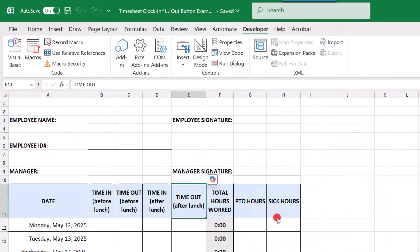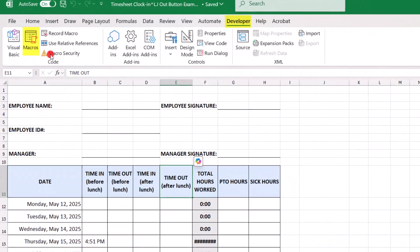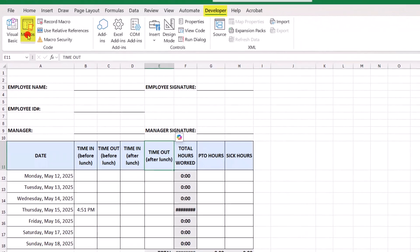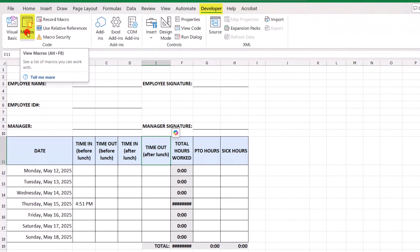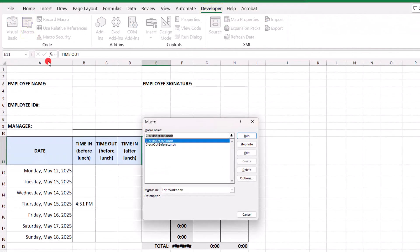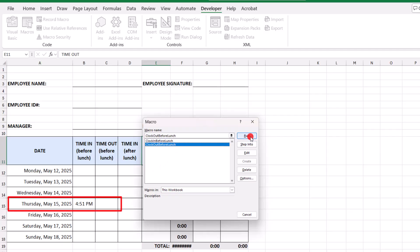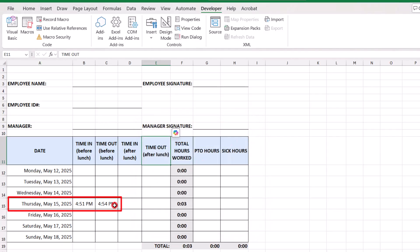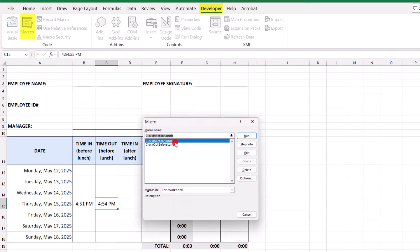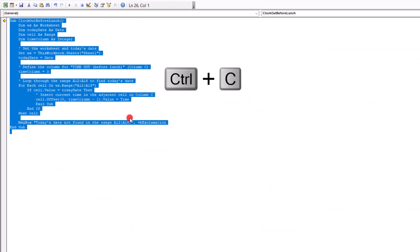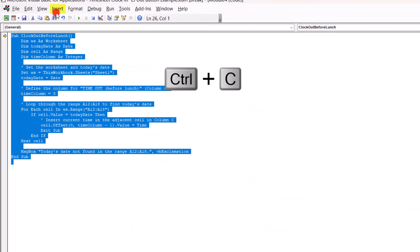We'll exit the macro, and now let's see if this works. So, clicking macros again, we'll select the clock out before lunch, and this worked perfectly. So, now we want to do the same exercise for the other macros. So, open macros again. We'll click on clock out before lunch, step into, we'll copy this one, insert new module,